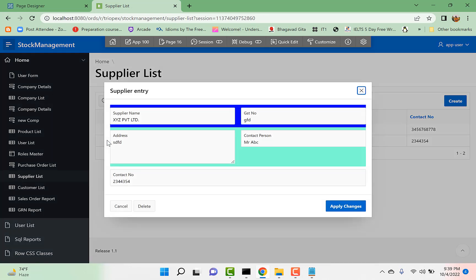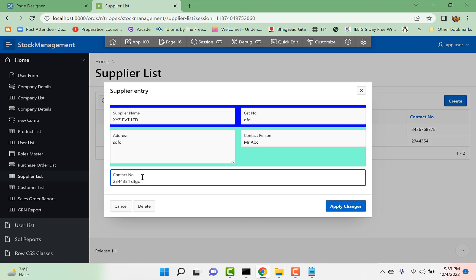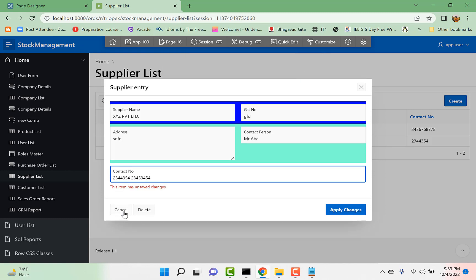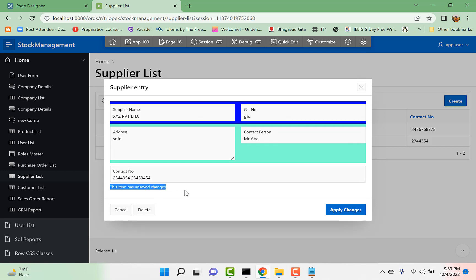Go, it will give me now. So if I change the contact number only and I try to move away from the page, it's giving me an error message. And if I say cancel, it shows me this item has unsaved changes.